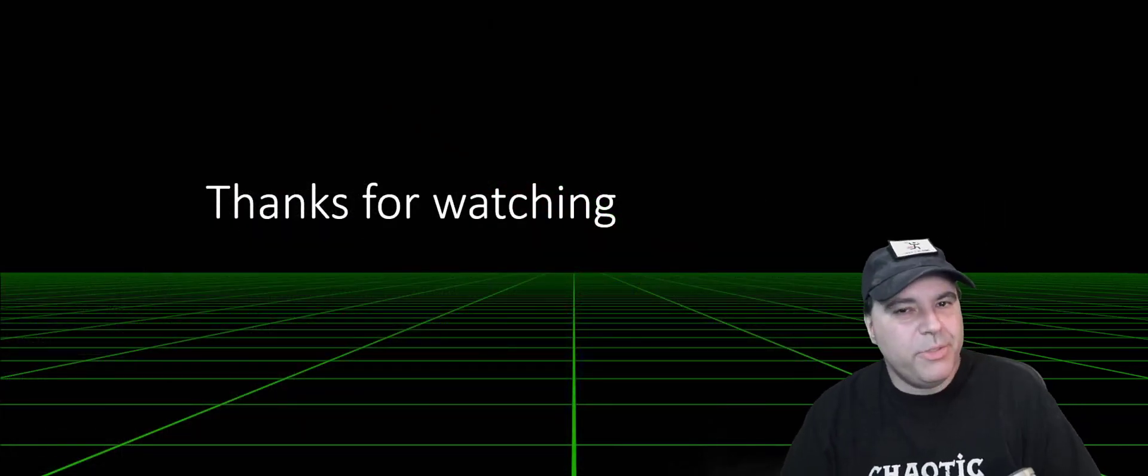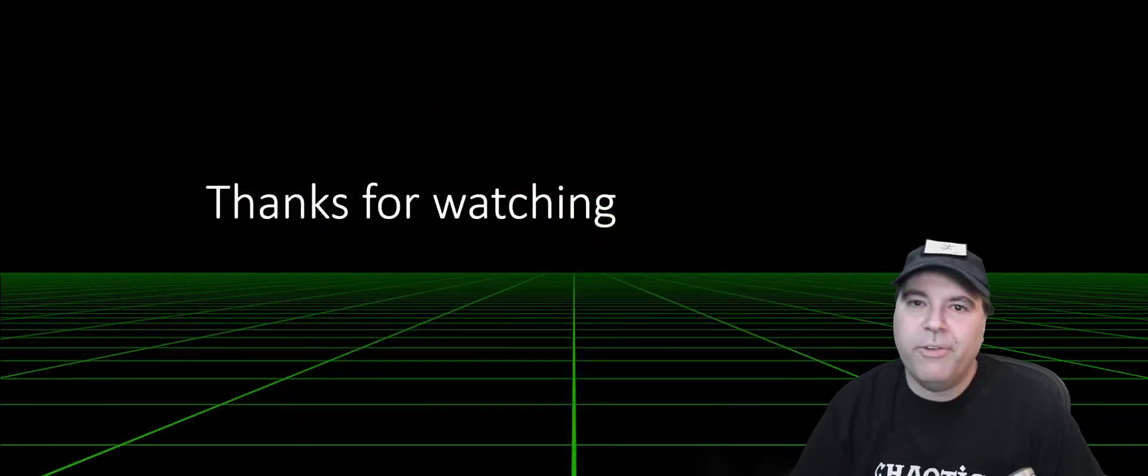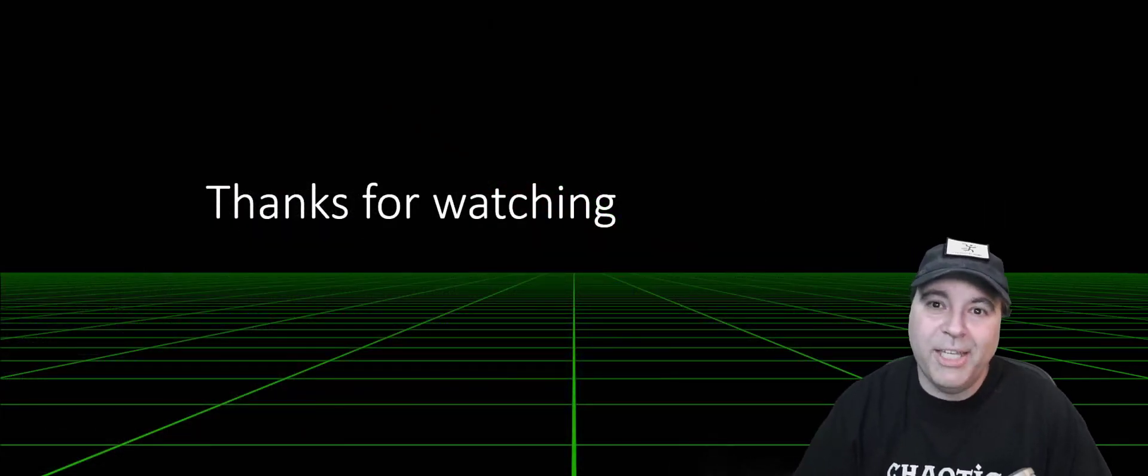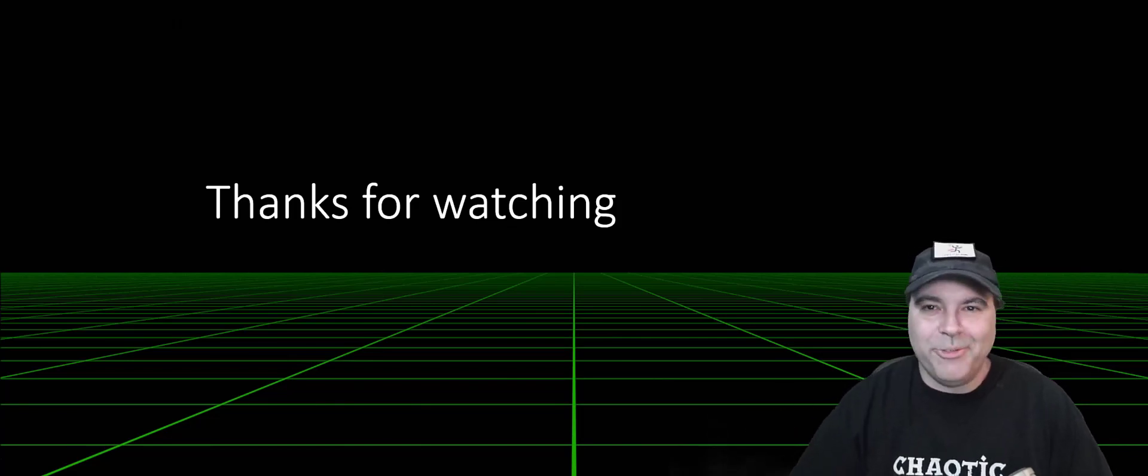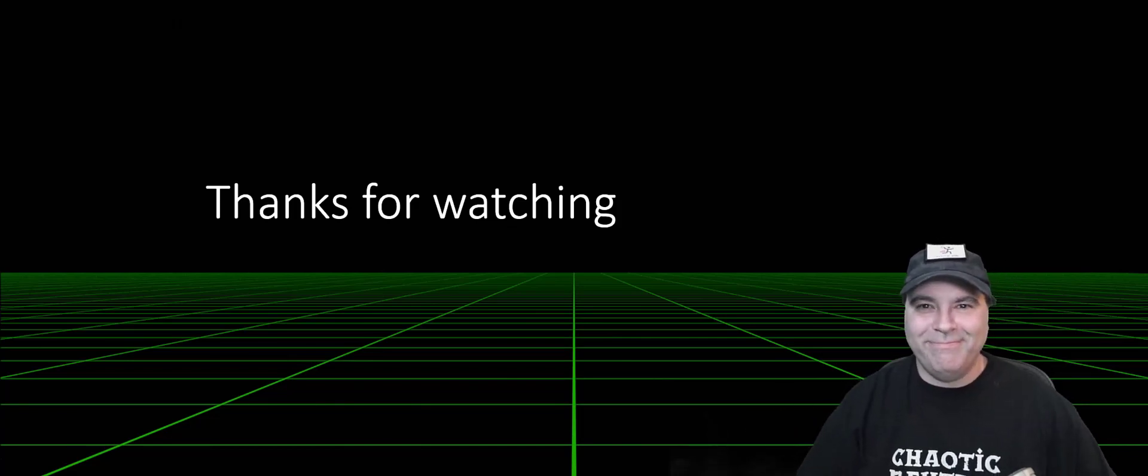Thank you very much for watching and don't forget to like and subscribe. Have a good one. I will see you in the next one.